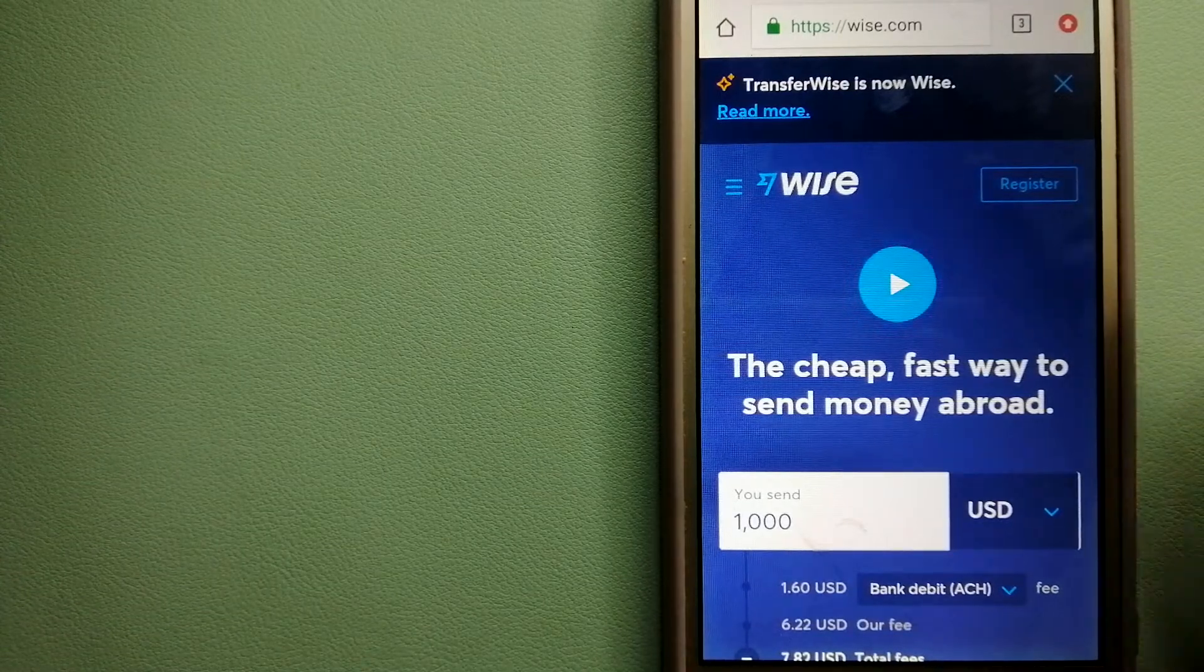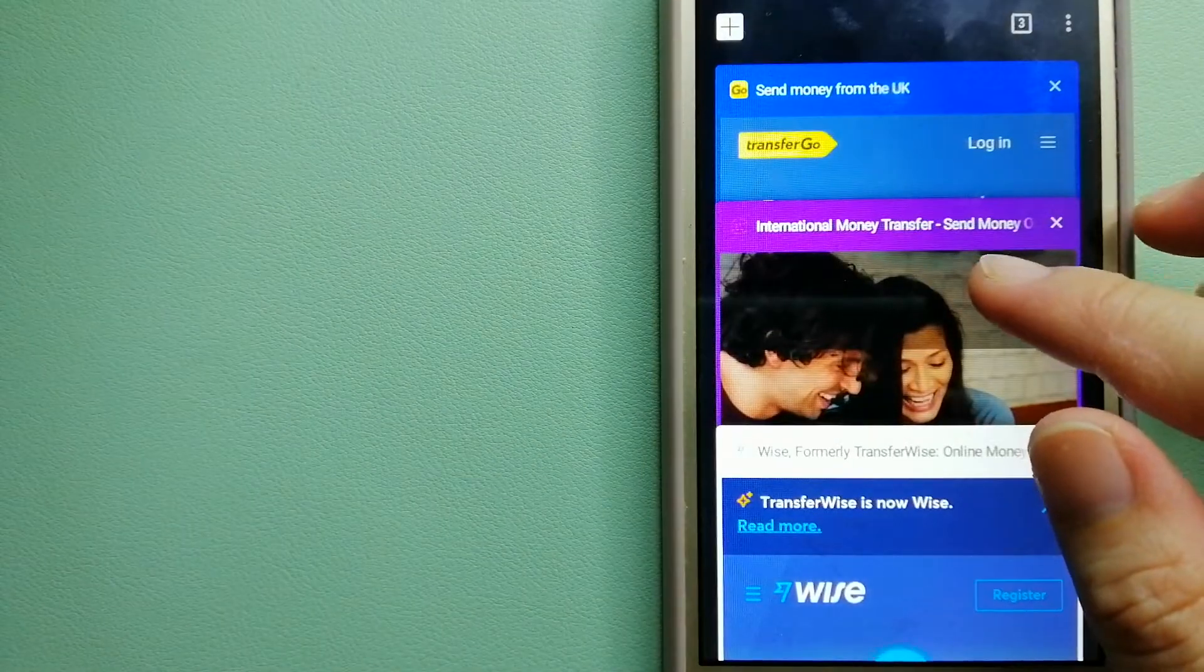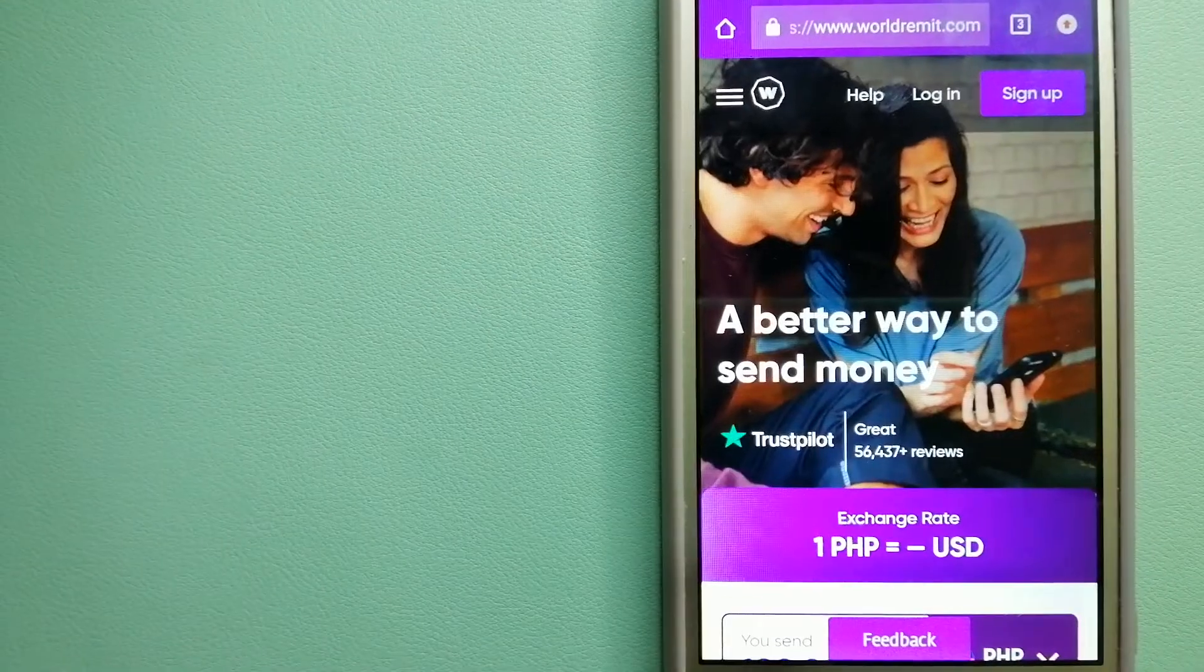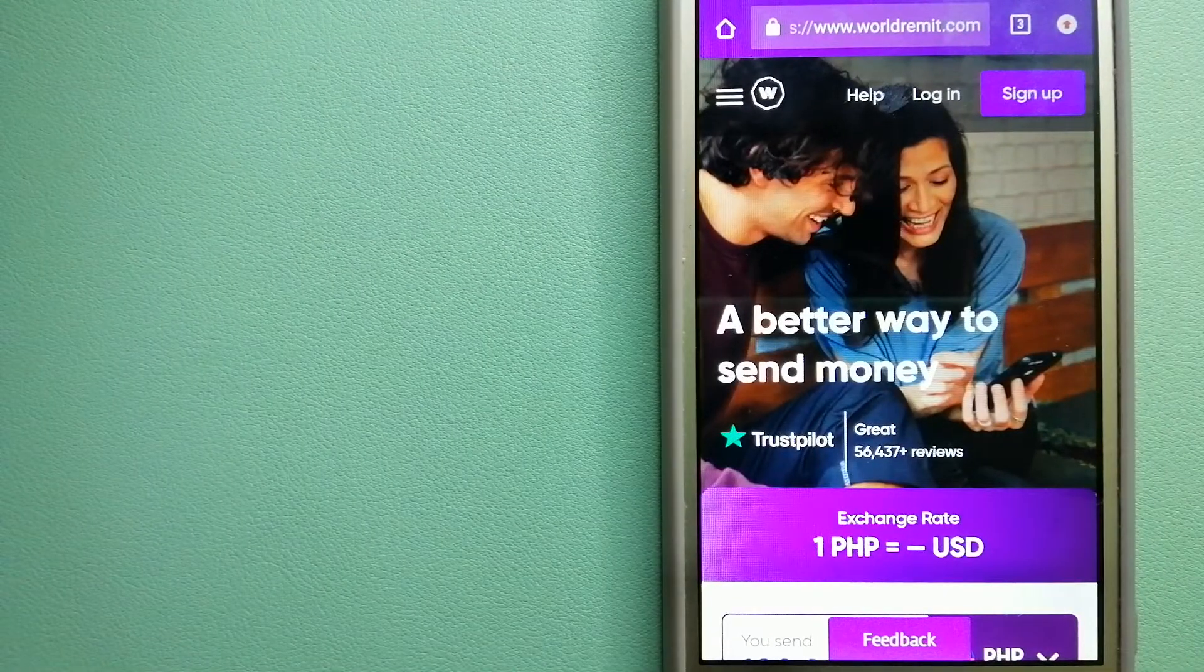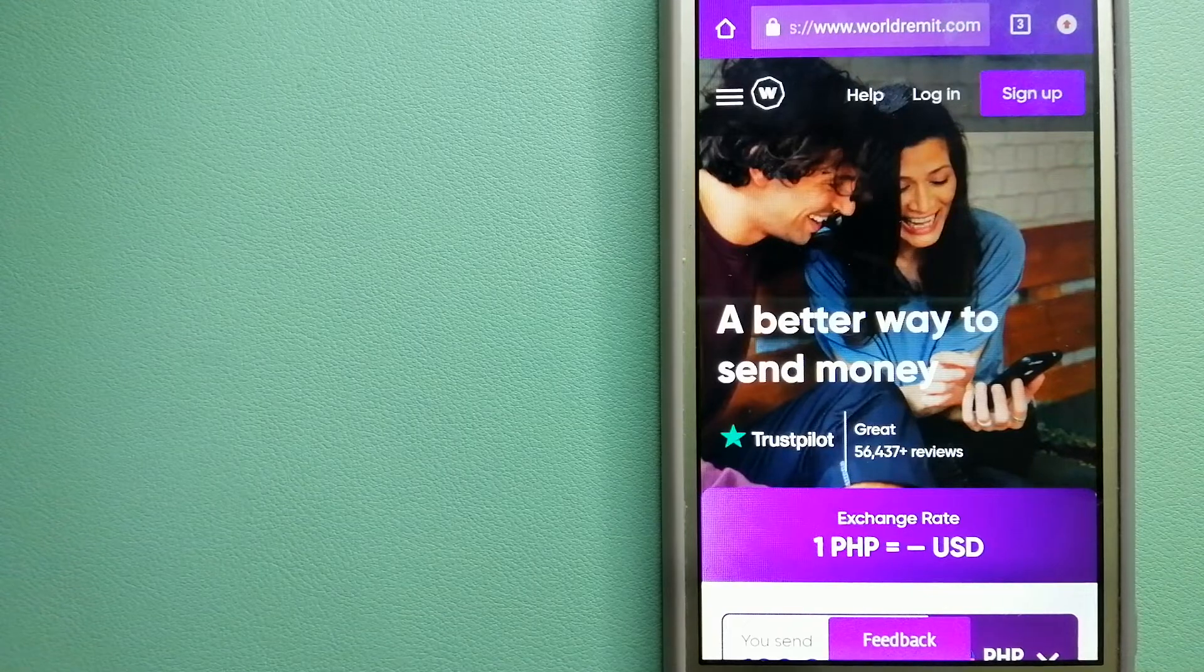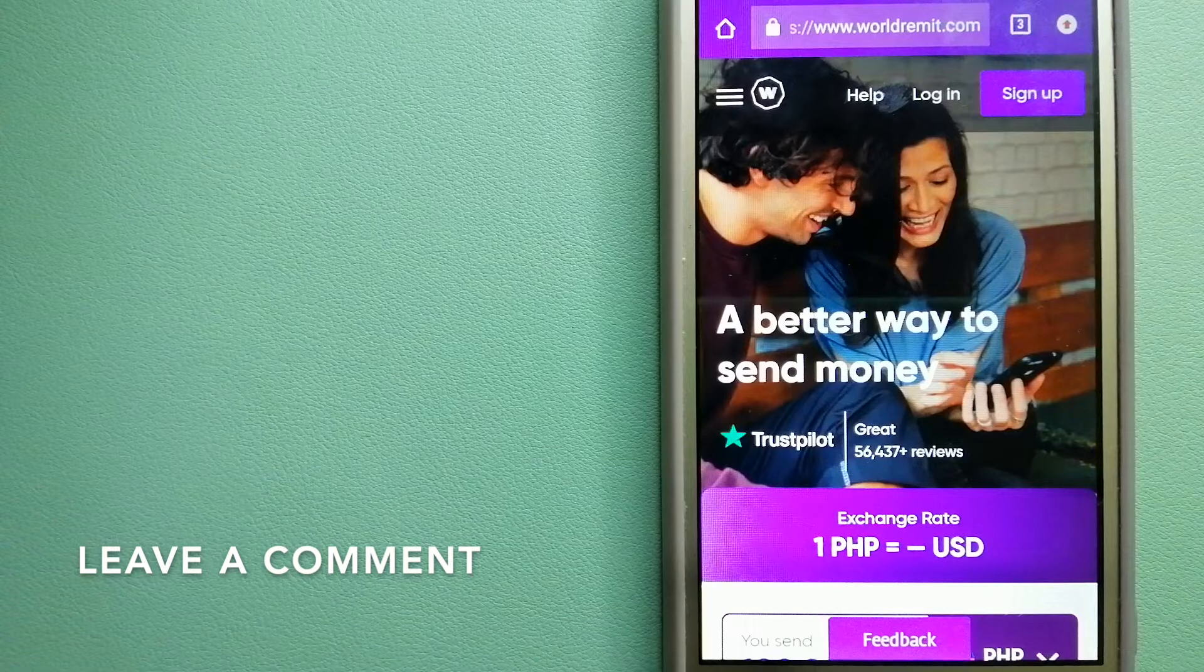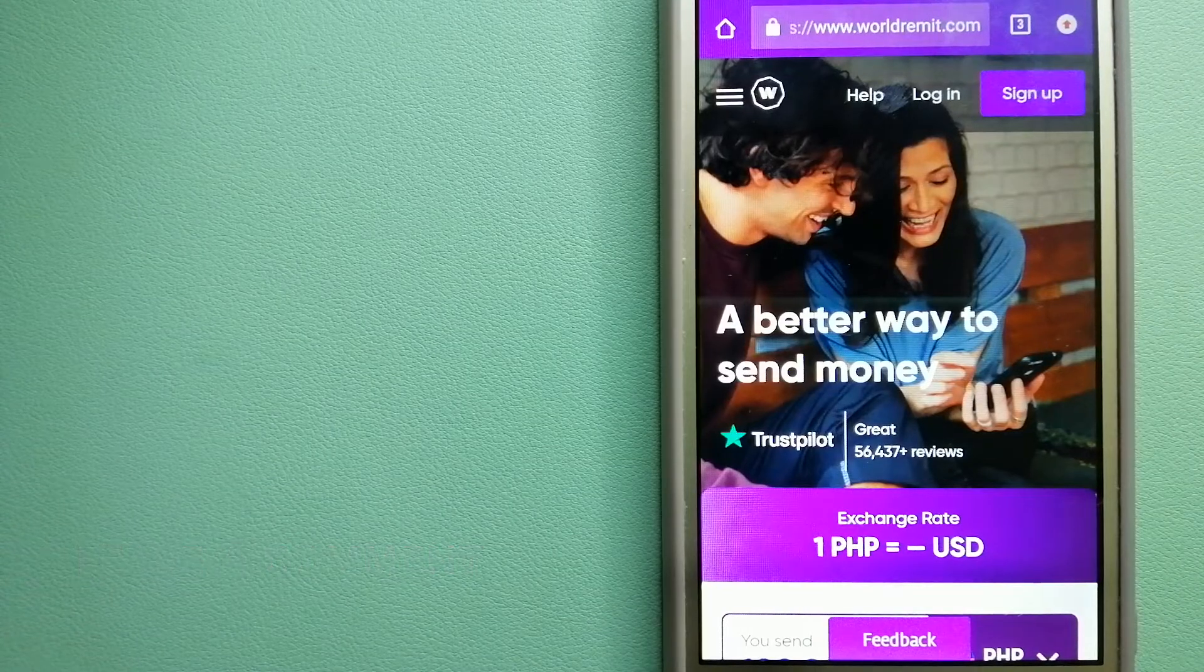For more information on Wise, check the video description. The next option is WorldRemit. This is a fast and secure service that lets you transfer money online using a computer, smartphone, or app. It provides international money transfer